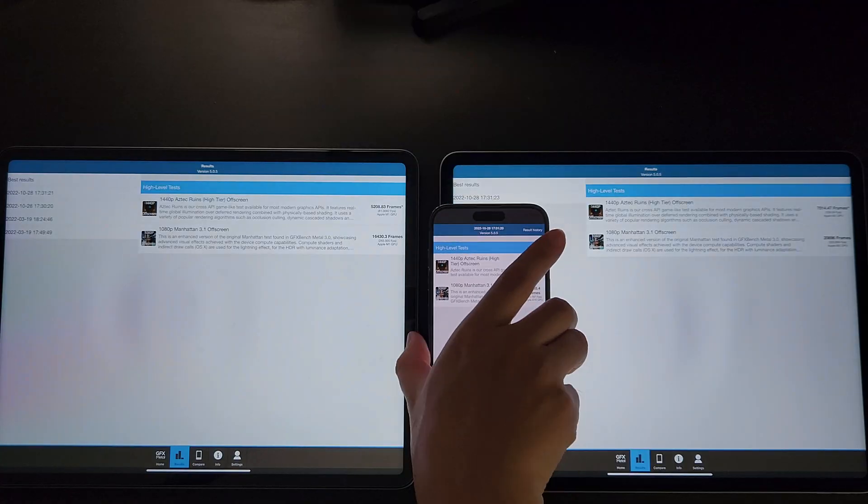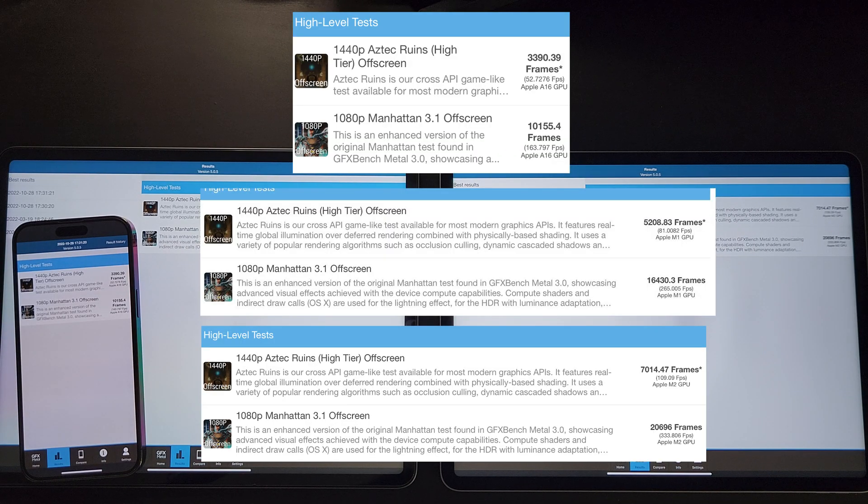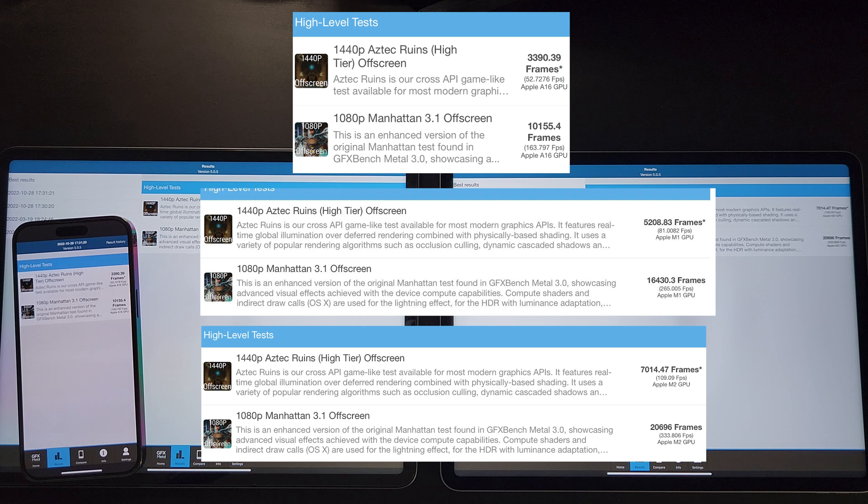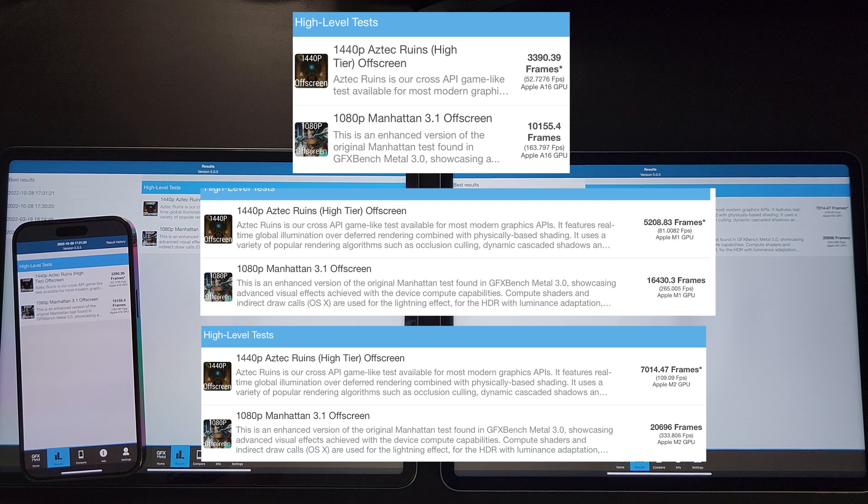For this one, I'm sorry the scores are too small for you to see clearly, so I'll show you the screenshots here. Here you can see that the M2 is almost twice as fast as the A16, and about 35 to 40% faster than M1 for the GFX GPU tests.